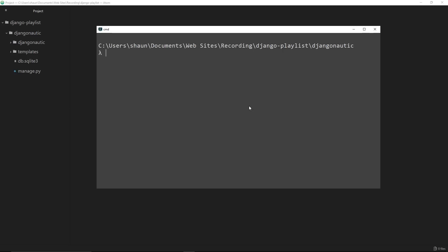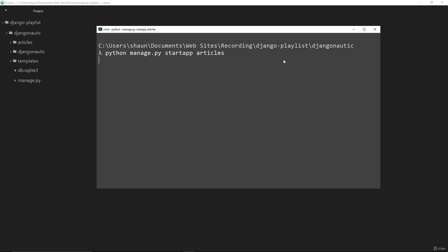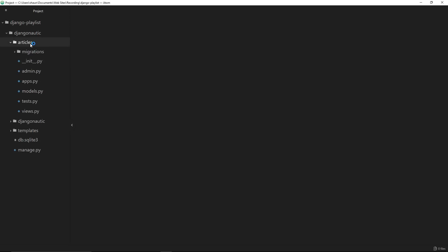Now you've got your head around what apps are, let's go ahead and create an app for the article section of our website. To do this, navigate inside your terminal to the root project directory — the top-level django-nautic folder. We want to create a new app which is going to sit inside this folder, and the way we do that is by saying python manage.py startapp and then we give this app a name — I'm going to call it articles. Generally we pluralize our app names; it's just a bit of a standard. This startapp command is going to create a directory inside here called articles and you can see it pop up right now.